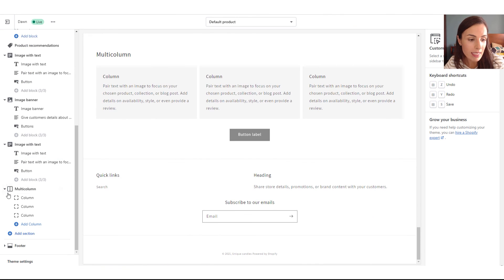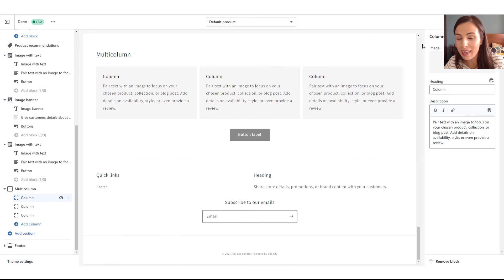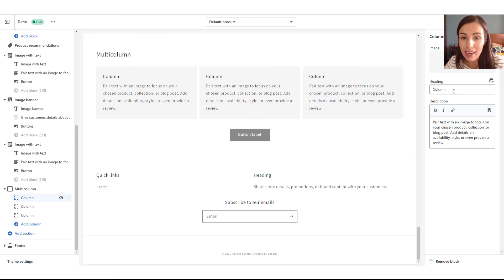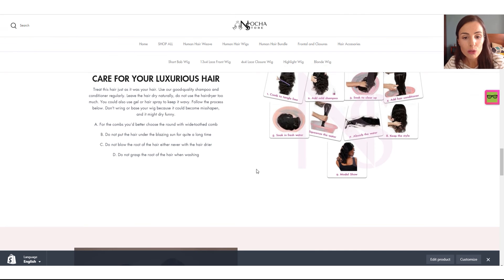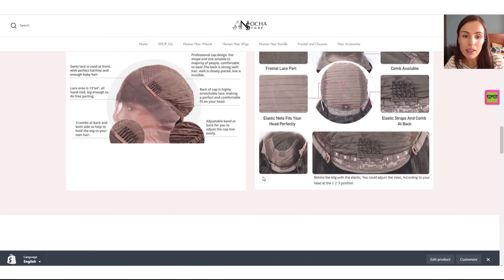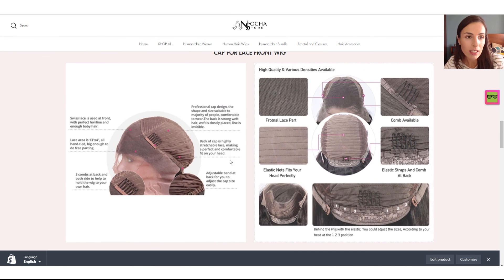Clicking on the Multi Column section, when I click on each column I can change the content — select an image, change the text, or remove it. This is a good section to use to create something similar to the cap infographic section I showed earlier.